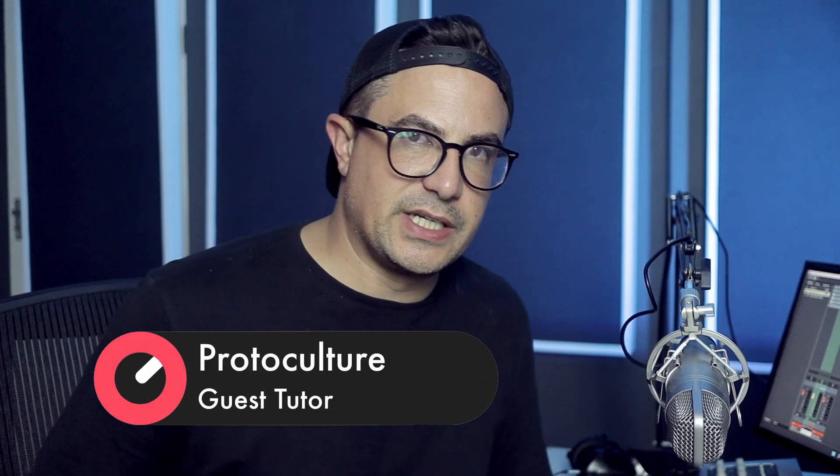Alright, welcome back guys. Sticking with ANA2 in this series of tech tips, we're going to take a look at how to make a really nice lush lead.